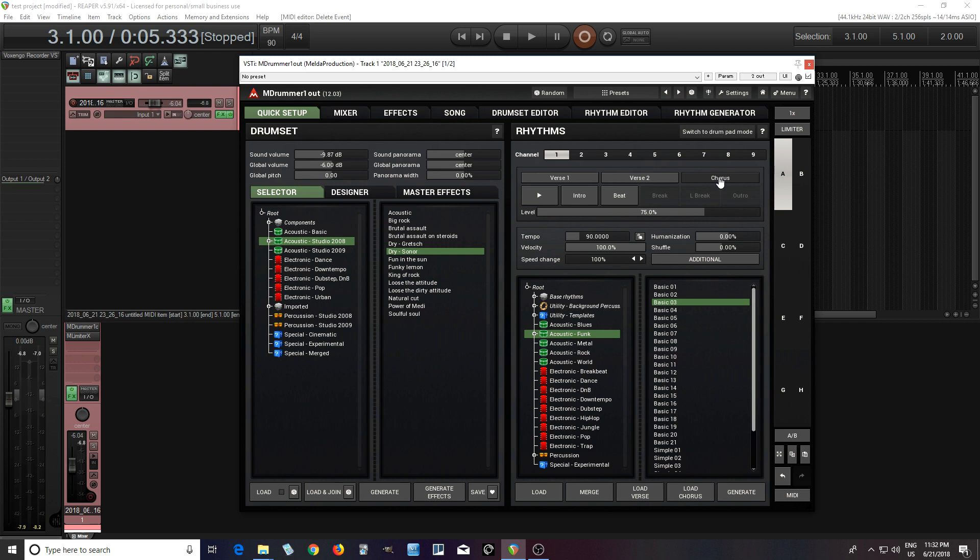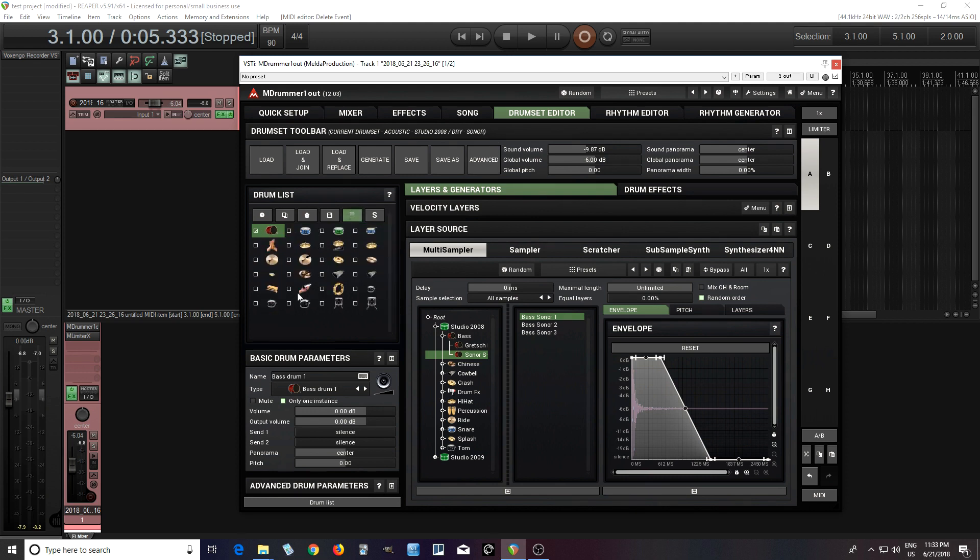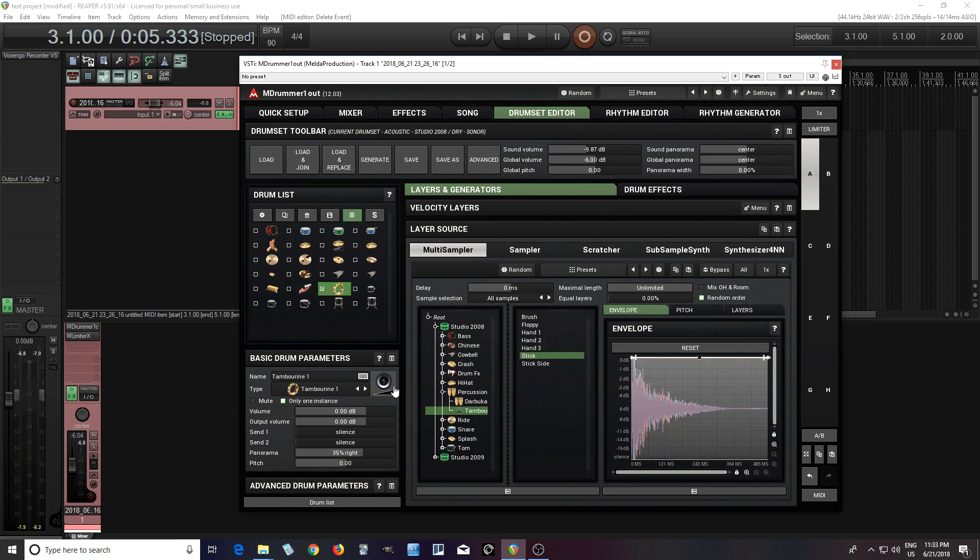But now let's say I want to add something else to this, maybe some tambourines or shakers. So let me look and see if I have tambourines and shakers in here. I can just look at all of these and it looks like I do have a shaker. It looks like I have a tambourine.